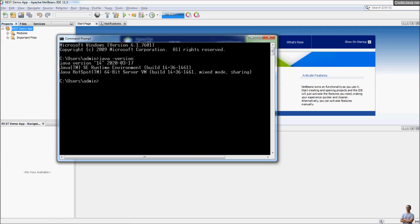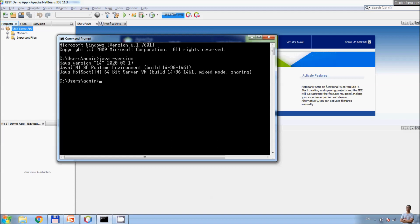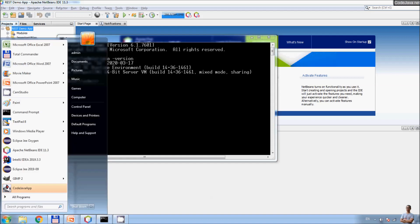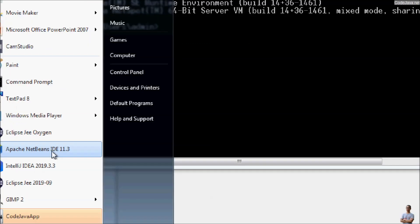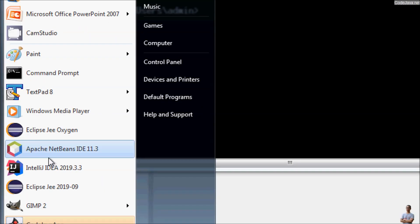To do so, to run NetBeans IDE under different version of JDK, you need to locate the installation directory of Apache NetBeans first.